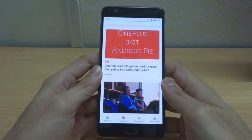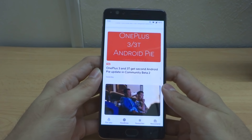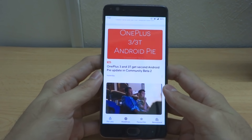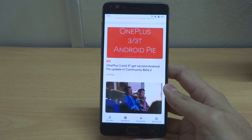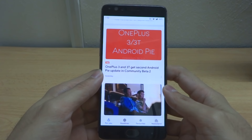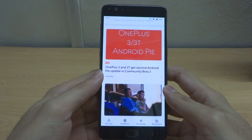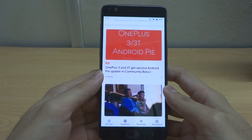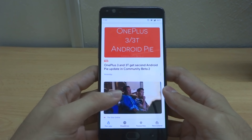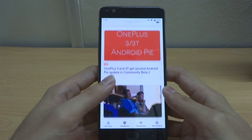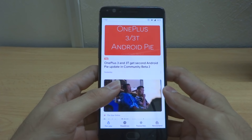Hey guys, welcome back to my channel, this is Penguin Tech. Today I'm going to review the OnePlus 3 or 3T on Android Pie 9, and I'm going to show you some of the differences you see when you migrate from Android Oreo to Android Pie.